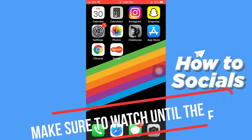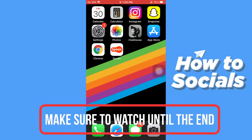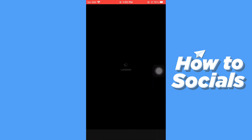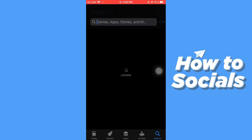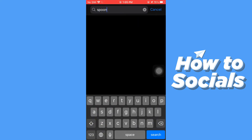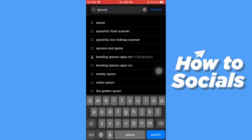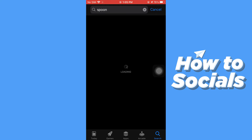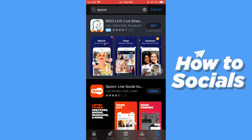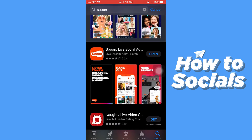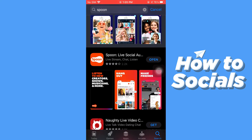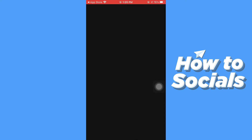Hello guys and welcome to How to Socials. In this video I'm going to show you how to create an account on Spoon. First, open the App Store and search for Spoon. You can also find it on the Google Play Store. Spoon is an audio-only social media platform which has been recently launched and it is free to download, so download it and open it right now.